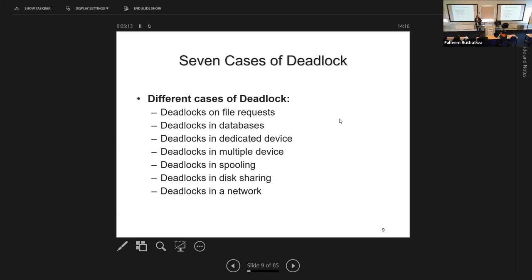The circular wait is absolutely critical. As long as we don't have circular wait, there is no deadlock. If 30 processes are in a queue waiting — with the front one working — sooner or later it'll finish and release resources, allowing the next to proceed. That's a long delay, but not a deadlock. A deadlock only happens when each one is waiting on the next in a circle, so none of them ever finishes.